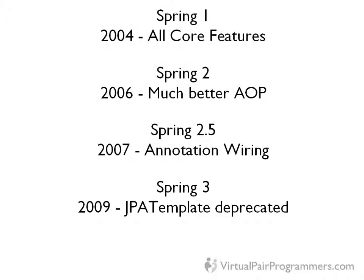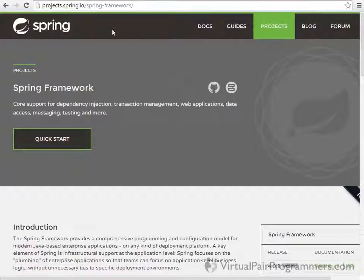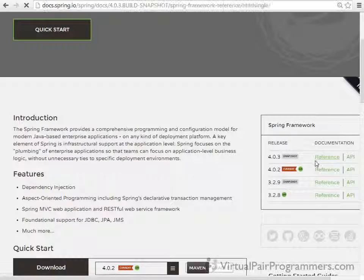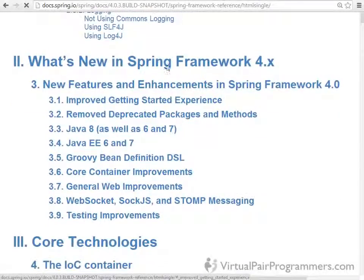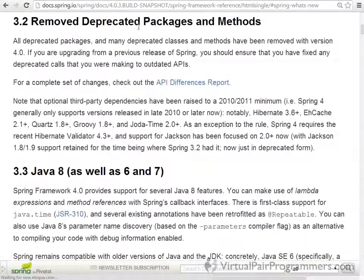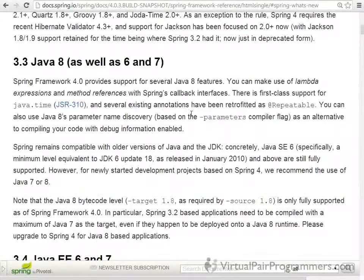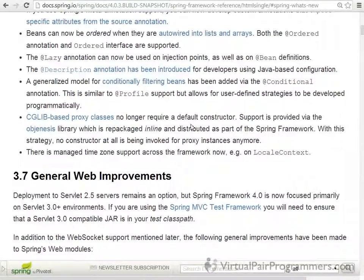I'll show you what you can do instead of the JPA template. And Spring 4, which is current at the time of this recording — it's really quite hard to actually see what's new in Spring 4. I would say it was largely a tidy-up exercise. They've removed a lot of legacy support for things like old versions of Java. But if you're interested in the exact changes, you can go to the Spring site and check out the latest version of the reference manual. In the early chapters there is a section on what's new in the Spring Framework. They've removed a lot of deprecated packages and methods and now support Java 8. Really not much of this affects the core concepts we'll be following here.